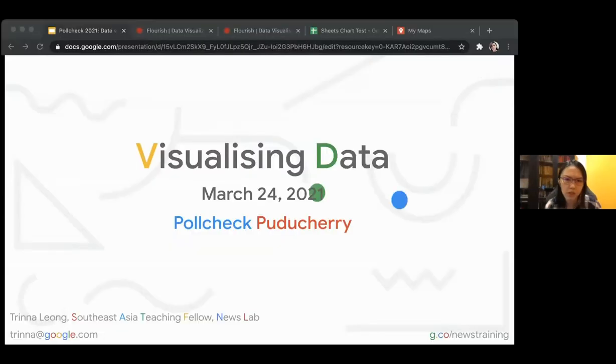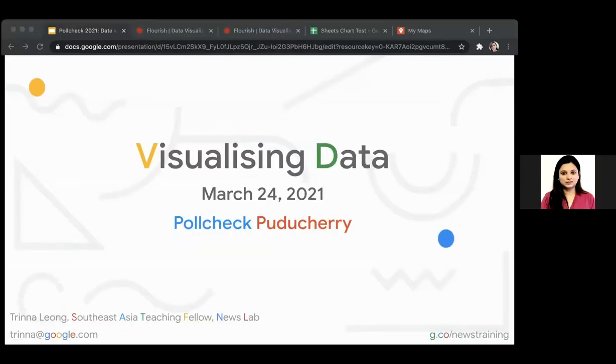Welcome, everyone. I know it's been a long day for you, so it's only a few hours more to go. Today, I'll be talking about data visualization. Let me just share my screen. OK, I hope you can see it. Yes, we can. OK, great.